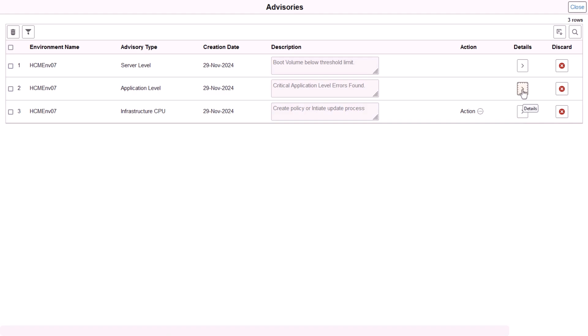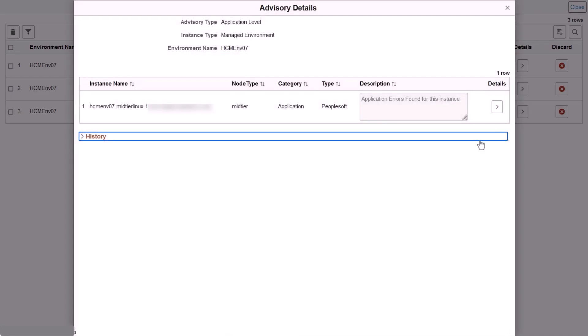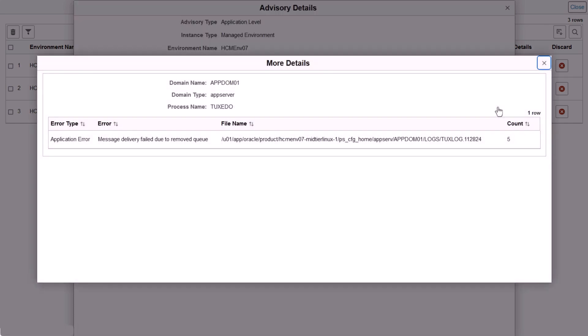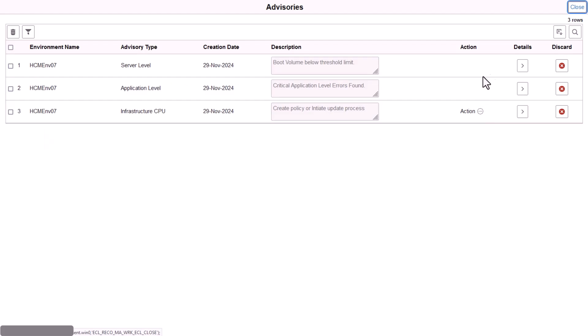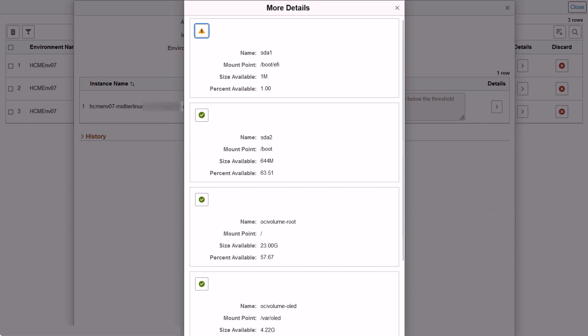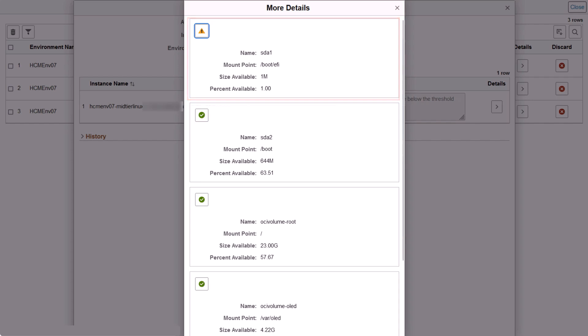Click the Application Level Details icon to see the node type and description of the issue. You can drill down further to more specific details of the error and the location of the file. When you drill down into the details for the server-level advisory, you see the percentage used for each partition of the boot volume, so you can pinpoint which one is over the threshold. This completes the enhanced environment advisories description.